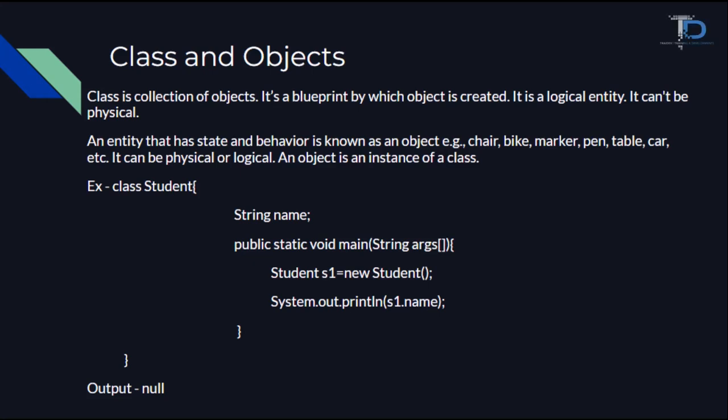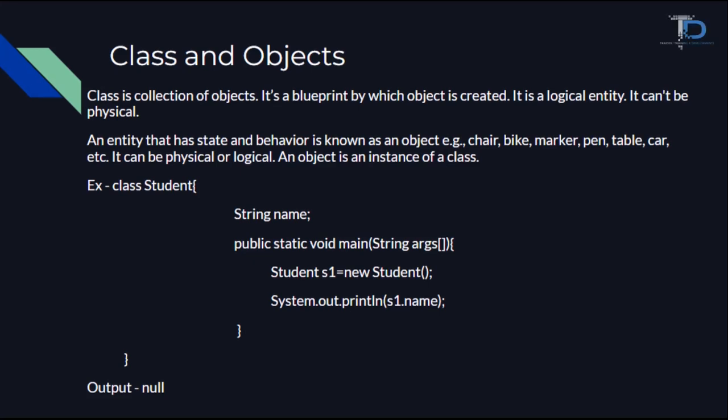Hello guys, welcome to our YouTube channel, Tradeev. This is Upasana Singh and today I am going to tell you about classes and objects in Java.